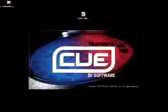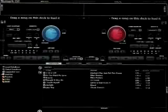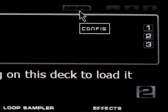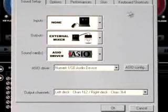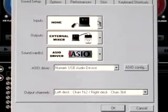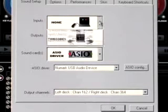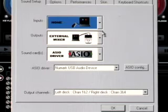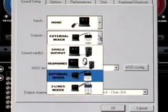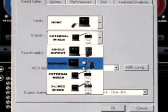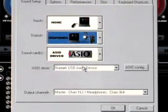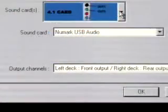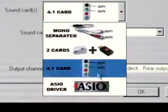Open CUE. Open the Config menu. Select None from your Input pull-down menu. Set your output to Headphones. Make sure your sound card is set to ASIO Driver.